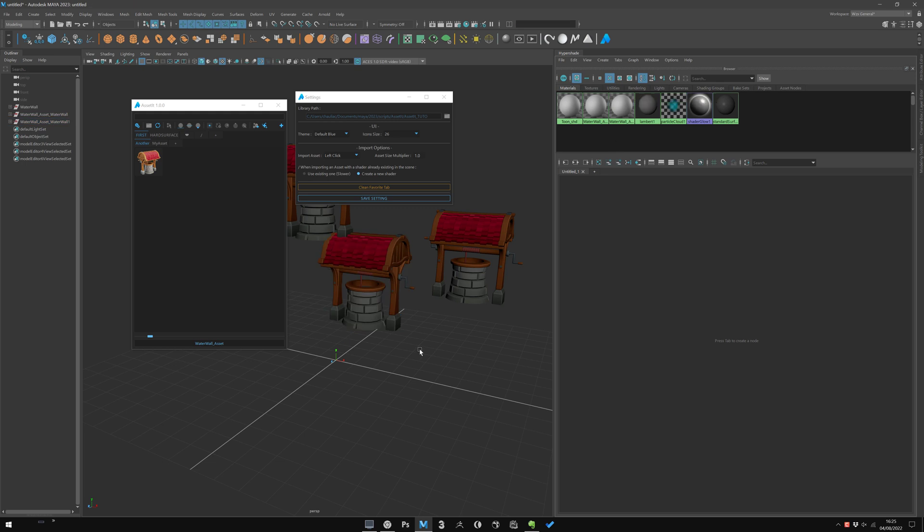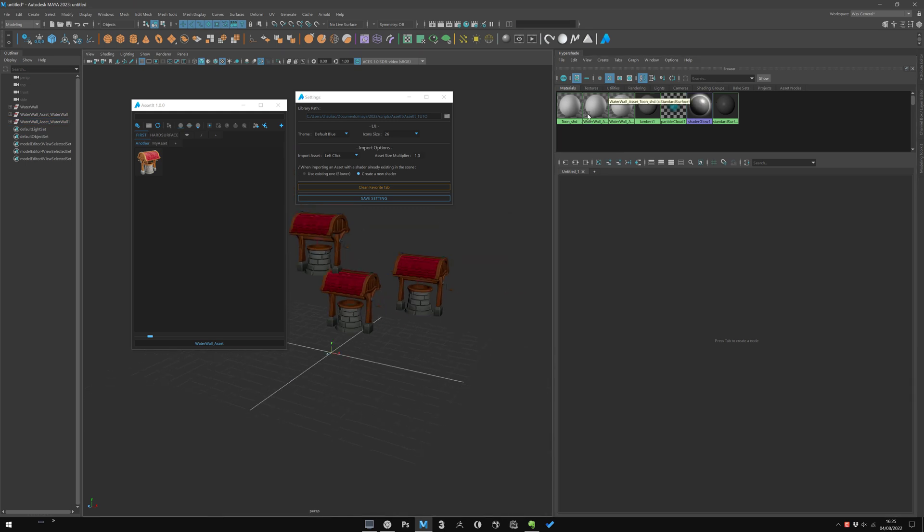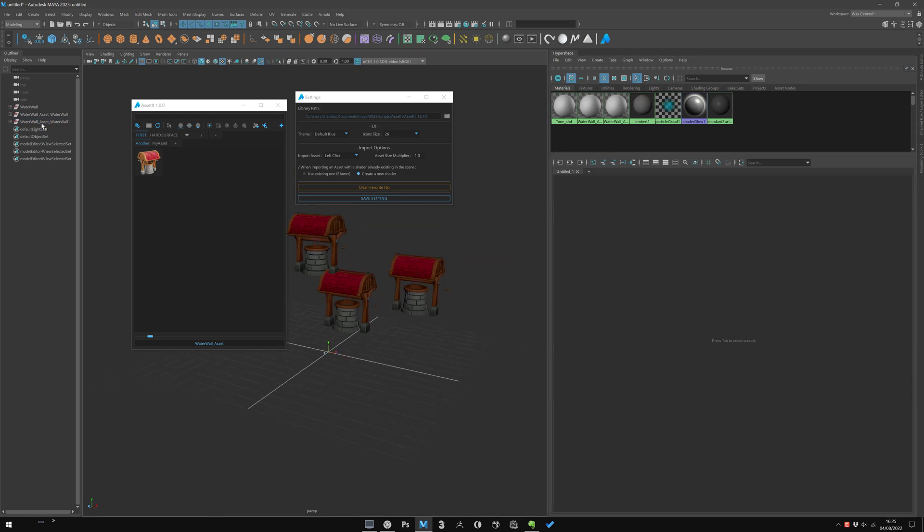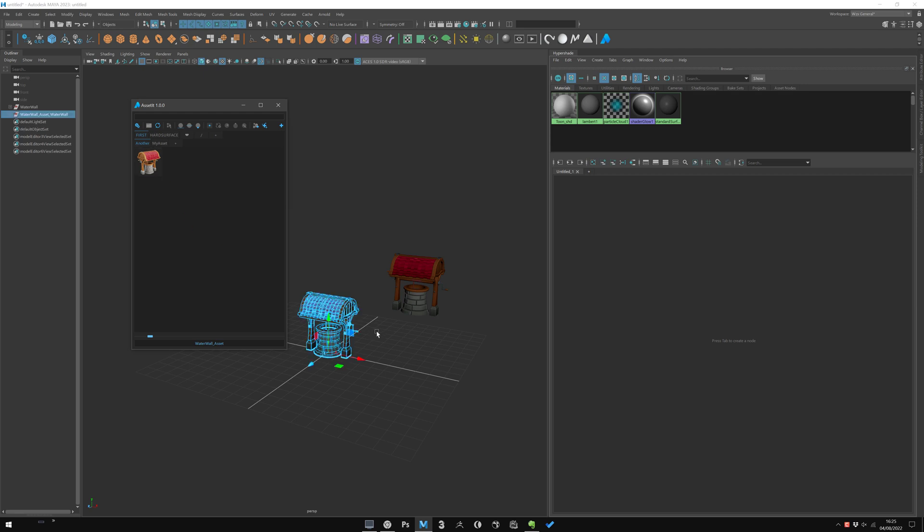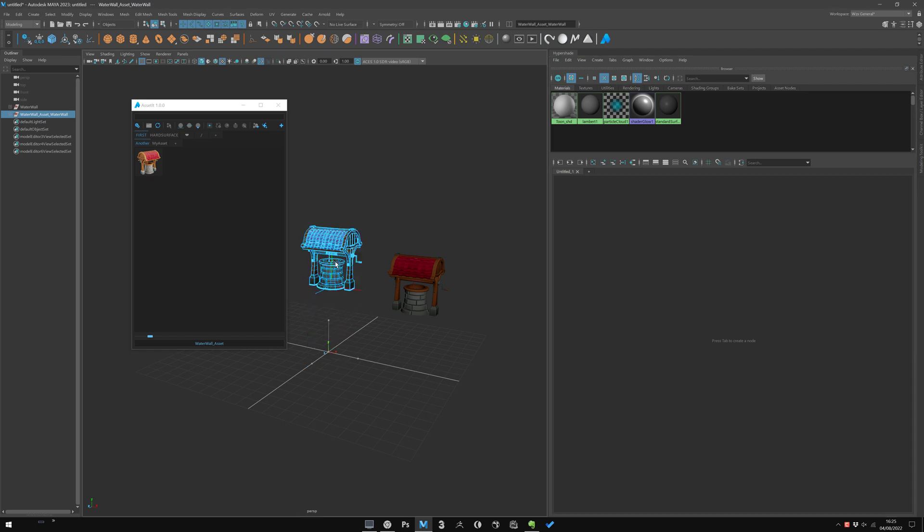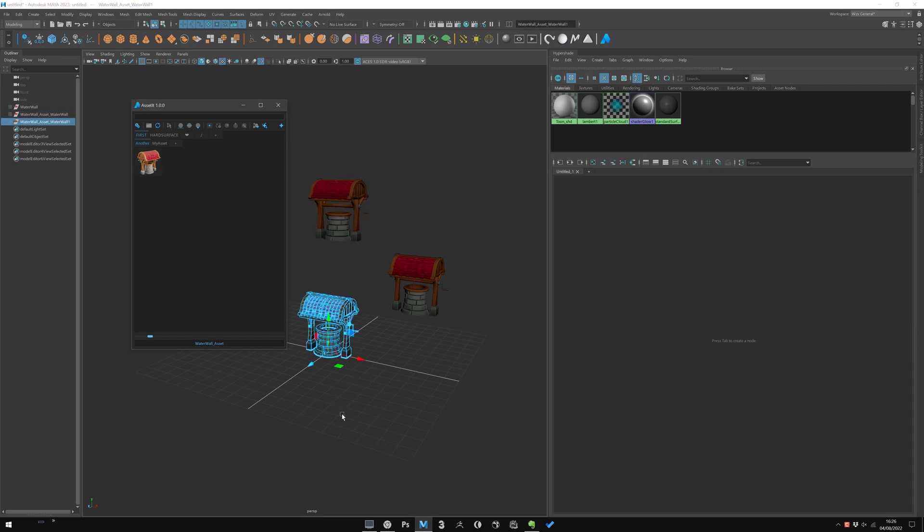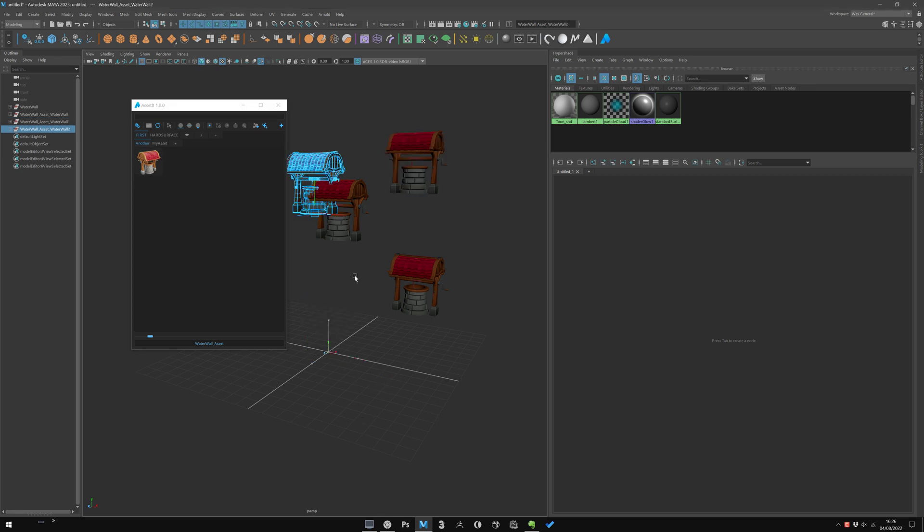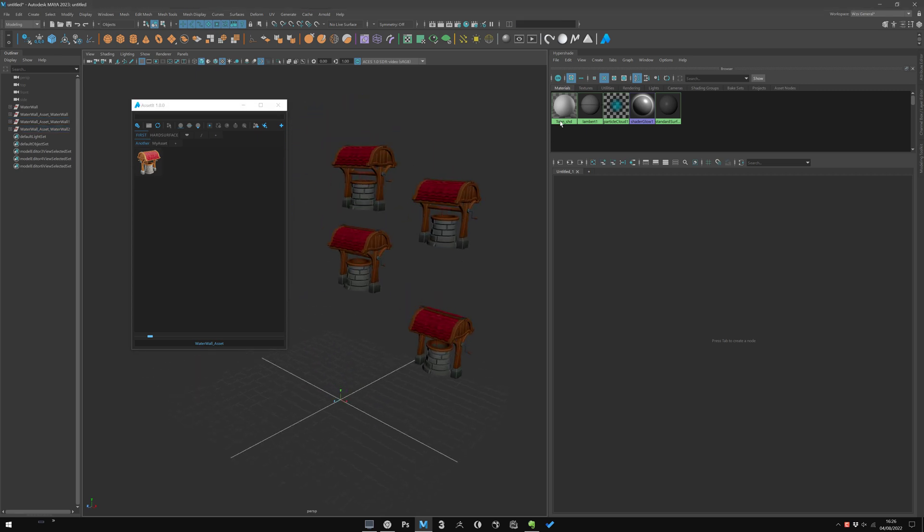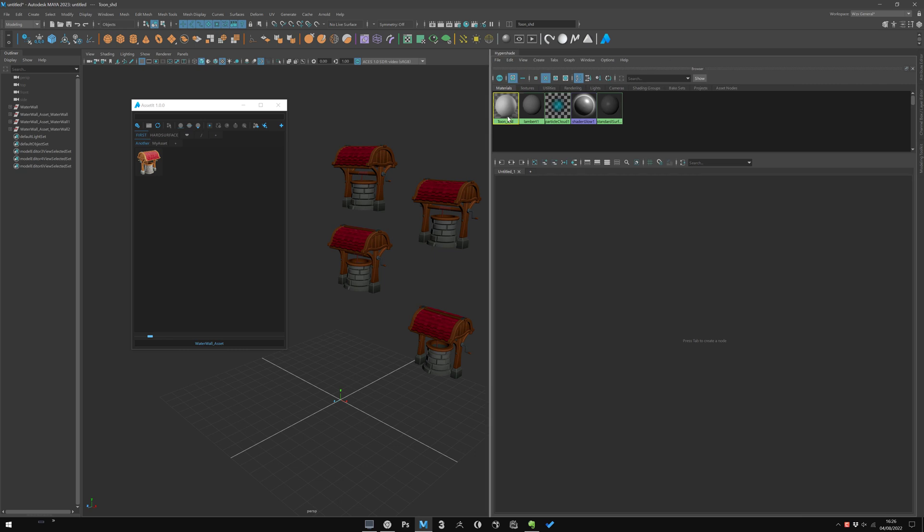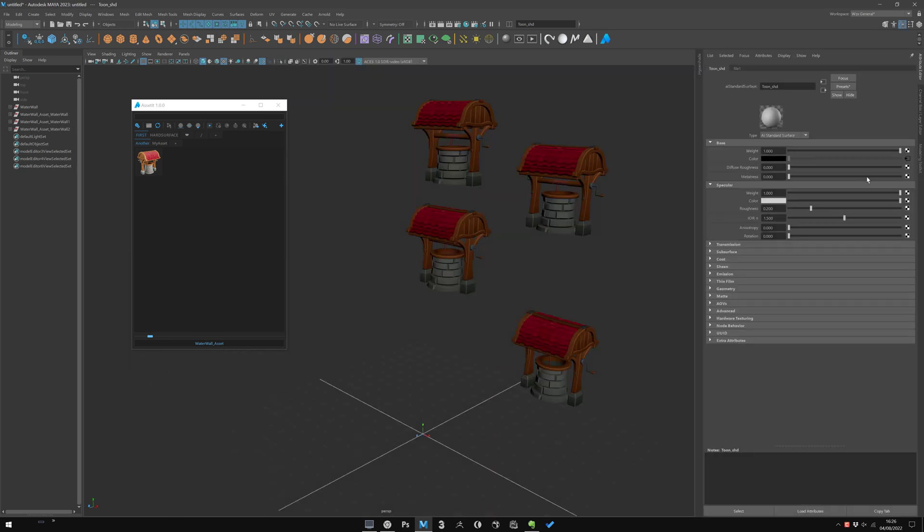But if we have 'use existing one,' when I import an asset it will check all the shaders in the scene and compare to the import shader. If this shader is already existing, it will use the same one. It's a bit slower at import but more powerful in terms of shading management. If I change something here in the same shader, of course.